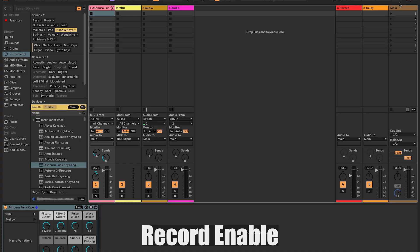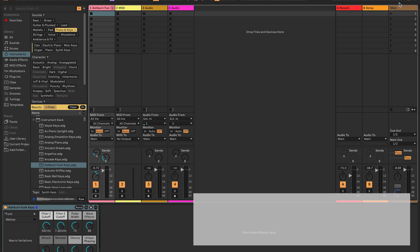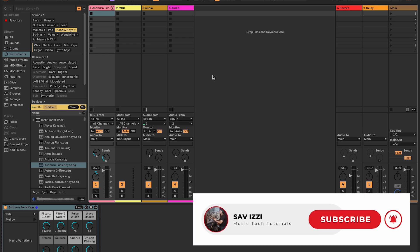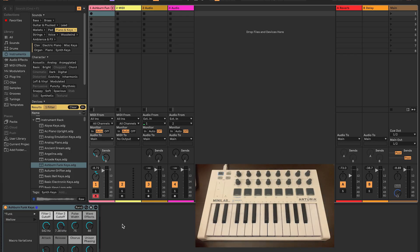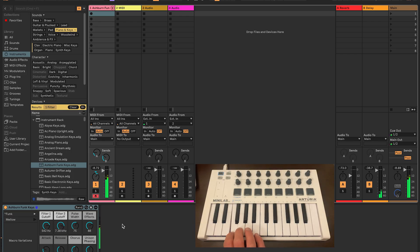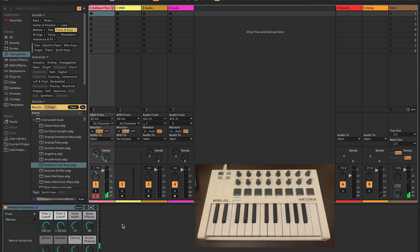There's one more step we need to take before we can hear MIDI. If I just play my MIDI controller, I could see lights blinking in the top right. So that means we're receiving information. But I still don't hear anything. The one thing I have to do is come to the bottom of the track and hit this button here. This is the Record Enable button. With that on, we can hear MIDI.